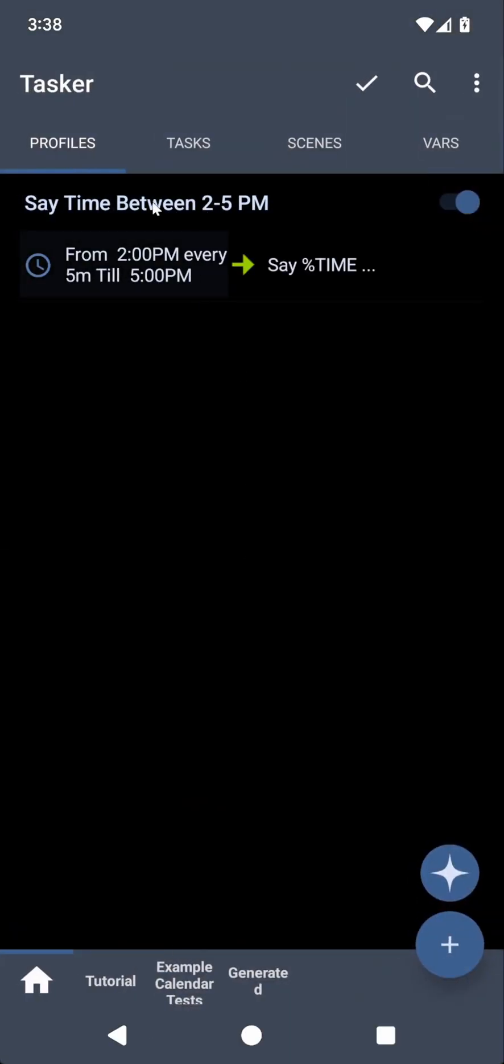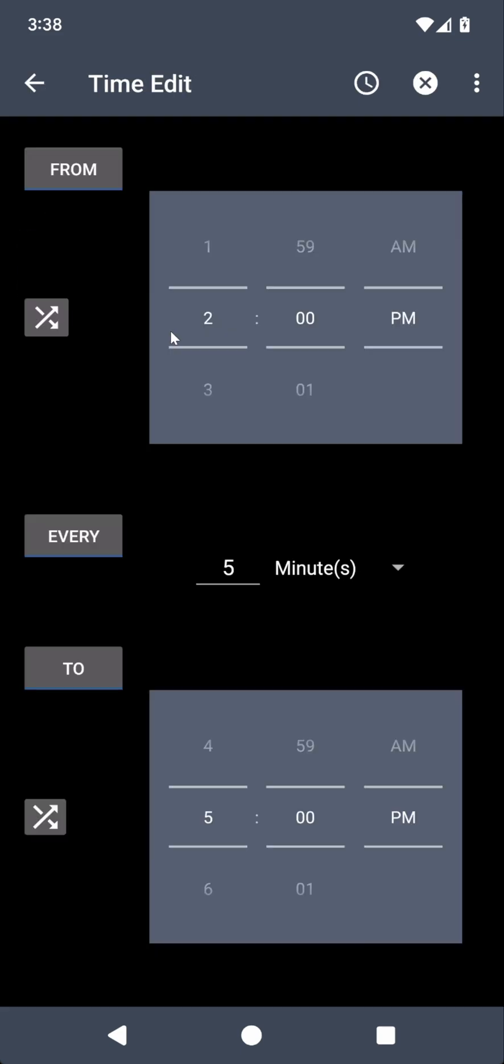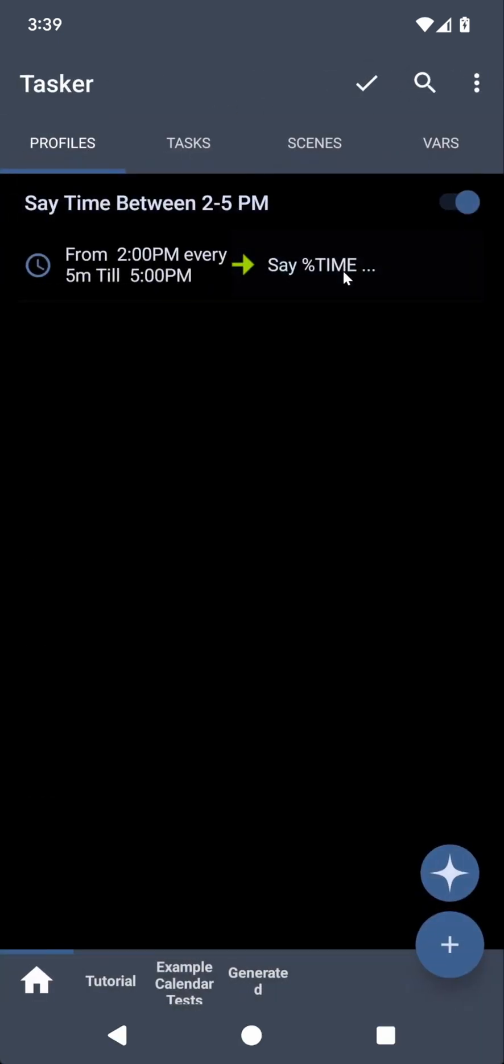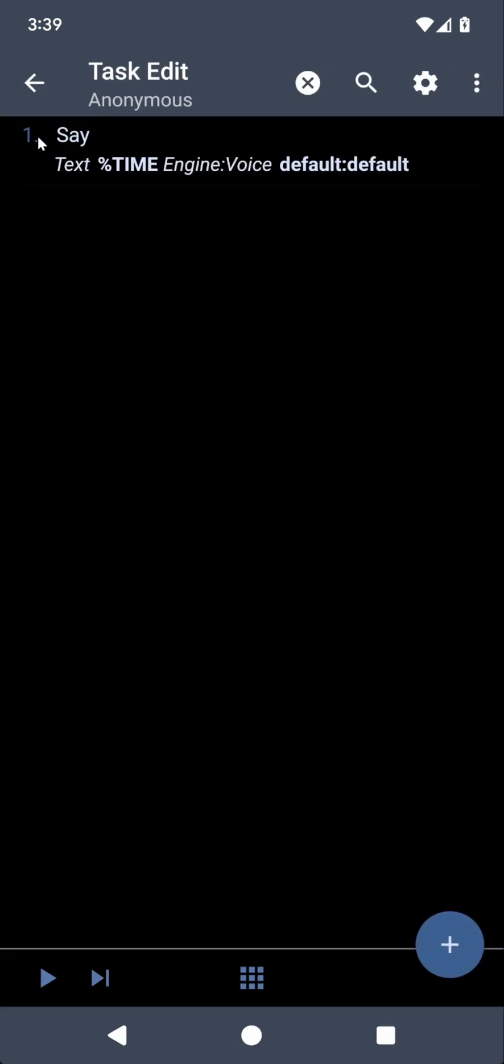So the profile starts at 2 p.m. and then at 5 p.m. it ends, and then every five minutes it repeats. That seems good. And then what it does is it says the time.